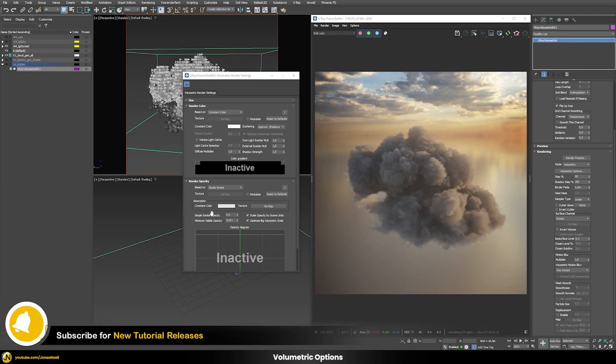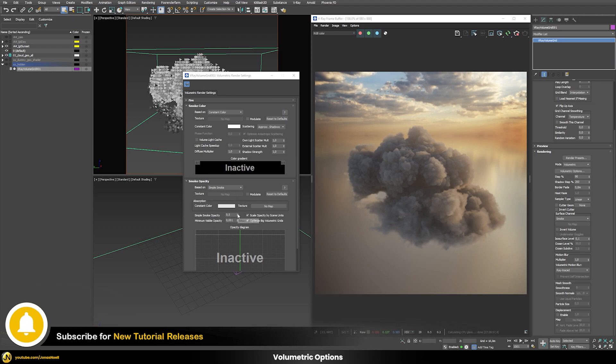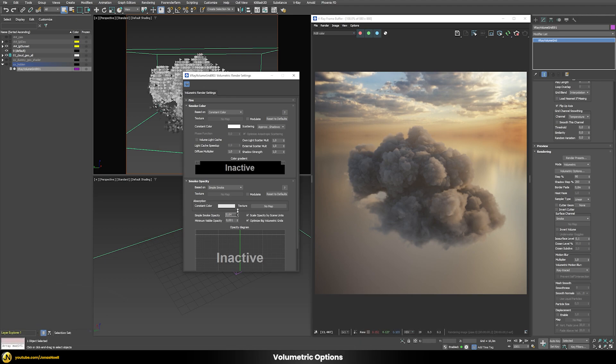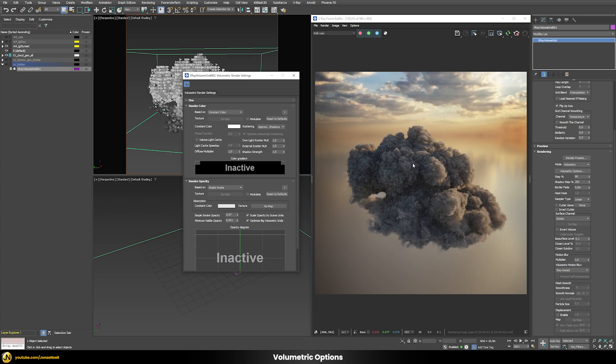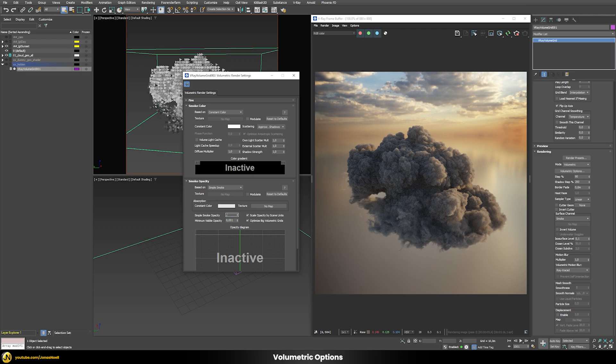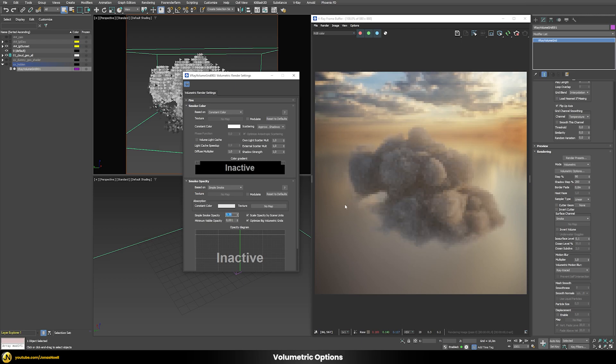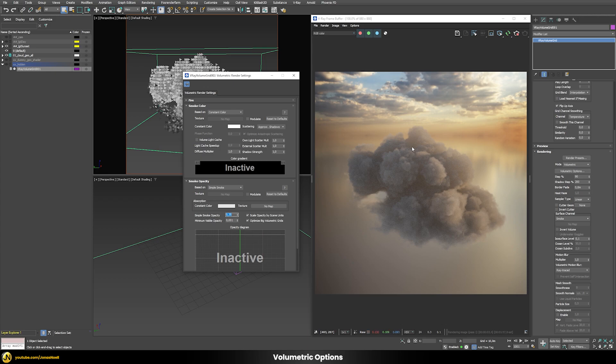We can then further on define the opacity of our cloud by just raising or lowering this value. This one is with a very high opacity value. Let's put a value of 0.35 for example, so our cloud looks a little bit more transparent and scatters the light inside a bit more.